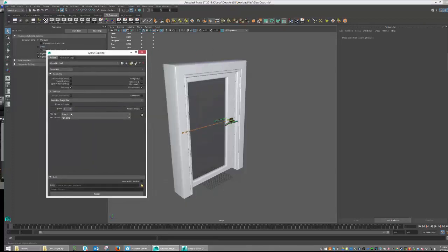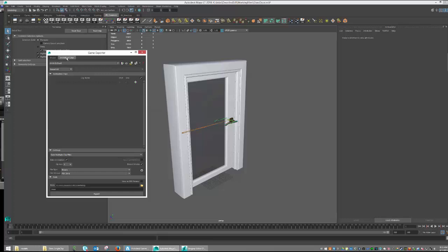Once inside of here, you'll see that you have a lot of different options. We're not going to be too concerned about most of these today. Instead, we're going to be worried about our animation clips. And inside of here, you can go ahead and create animation clip names, which is what we're going to do.